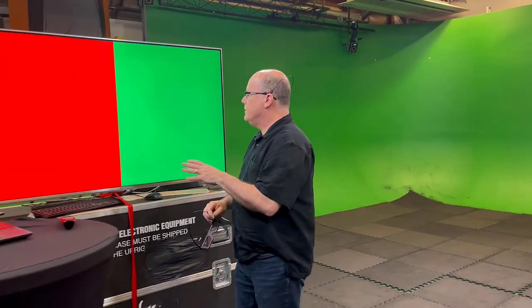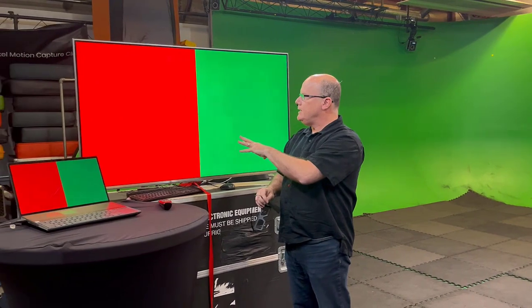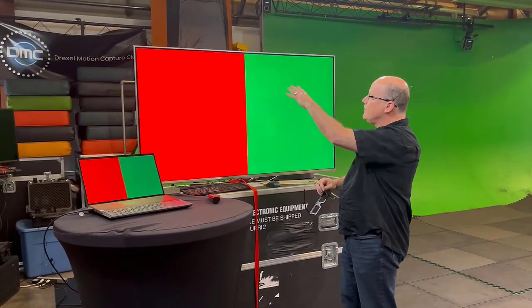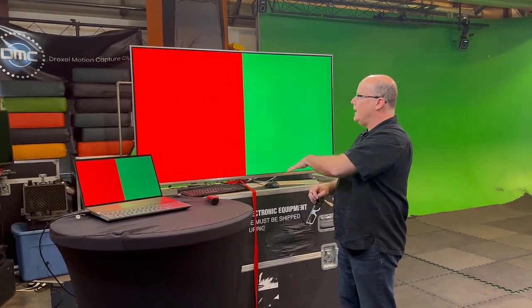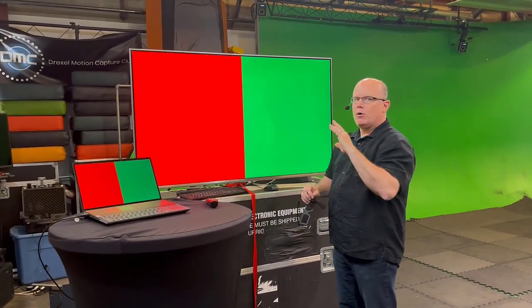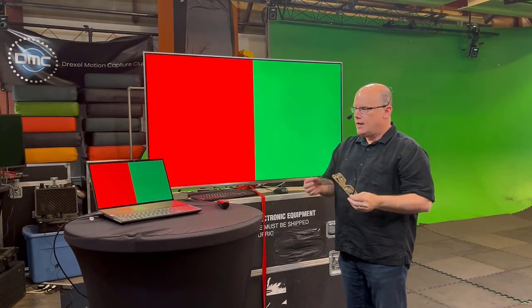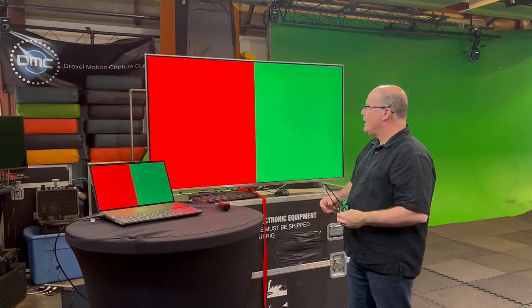Cross-polarization occurs when the filter over the light source is polarizing perpendicular to the lens filter — at that point, the light stops coming through. You've actually seen this effect if you've watched a 3D movie or used a 3D television. In the case of a 3D television, each row of pixels is polarized in an opposite direction.